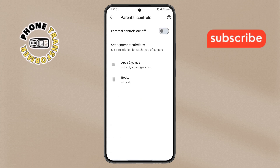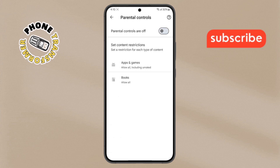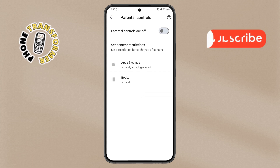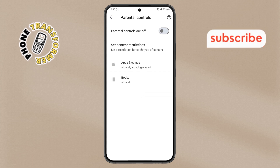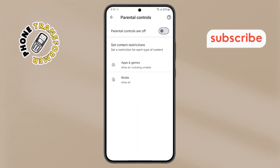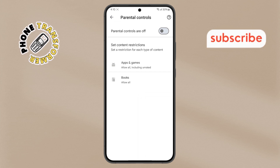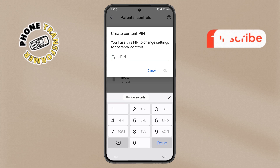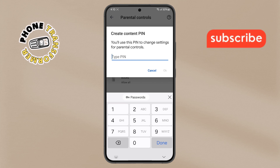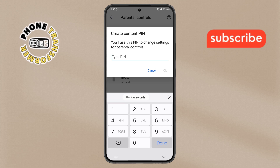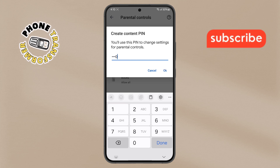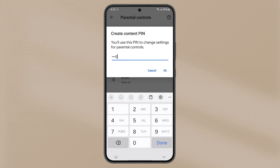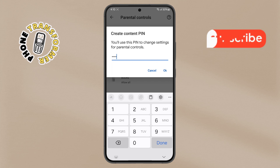Step 5. You will see that the Parental Controls feature is currently disabled. To enable it, tap on the toggle button. A prompt will appear asking you to set a four-digit PIN. Enter a secure PIN that you can remember, and then tap the OK button.